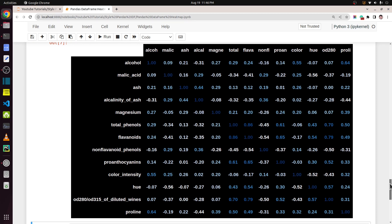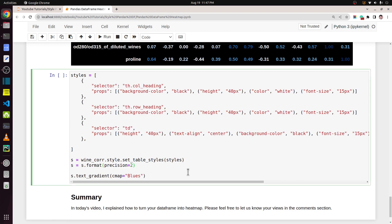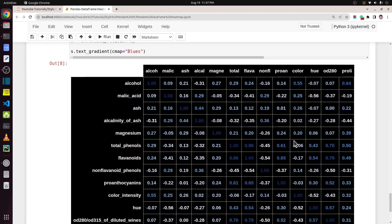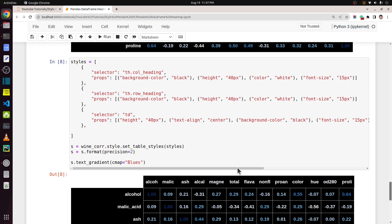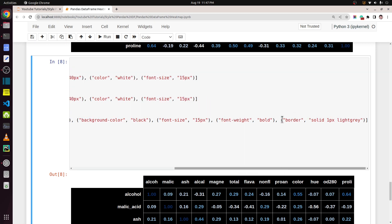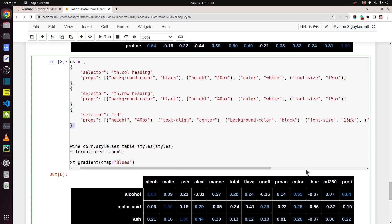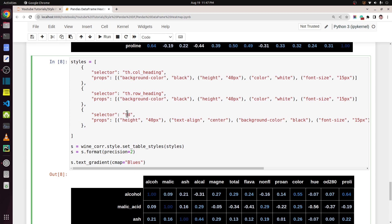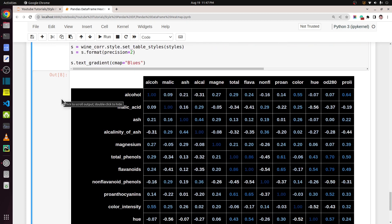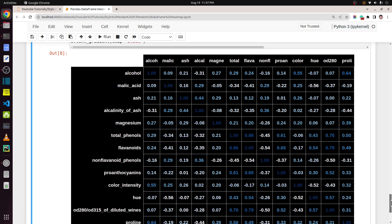Here I have created one more example — our last one. If you want to add a border around various cells you can do that as well. It is the same as our previous example with the only difference being that I have introduced a border style: solid one pixel light gray, applied to all `td` elements — all the cells of the table.